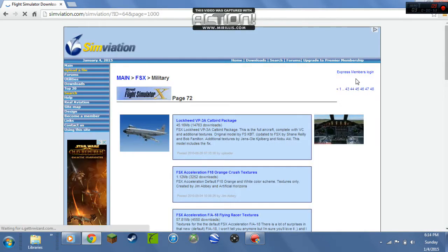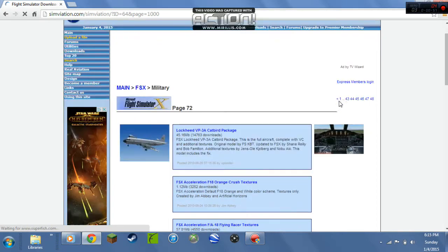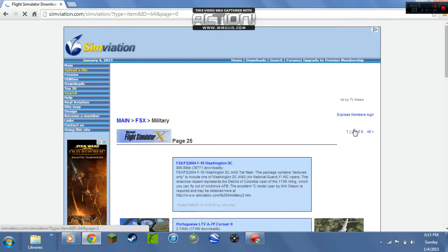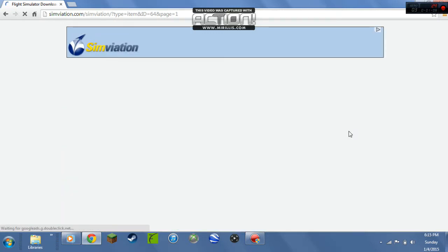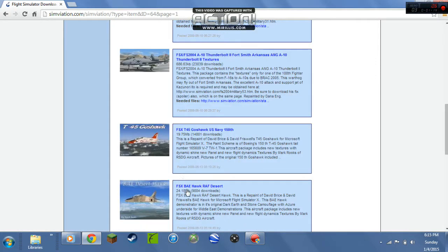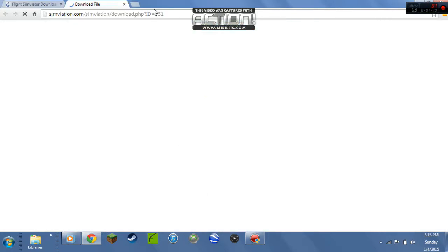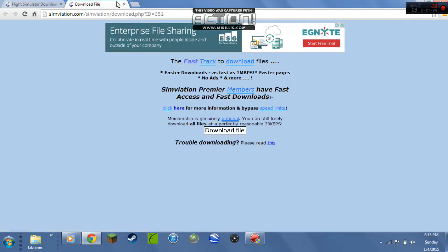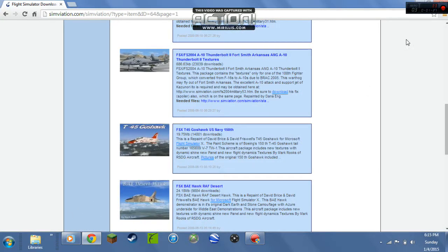I want to go to page 26. I've already looked on it — the plane I want is right here, the Bay Desert Hawk. To download it you click on that, click the download file link — it's different for everyone — and you download it.